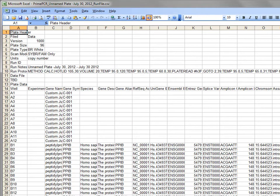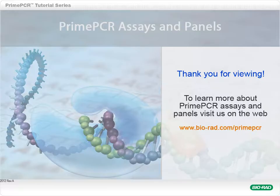When imported into CFX Manager, this file will automatically populate the plate layout. This concludes the tutorial on building a custom plate using a suggested template.